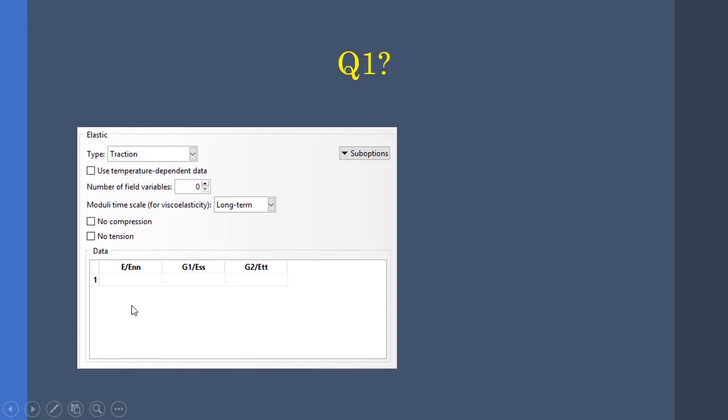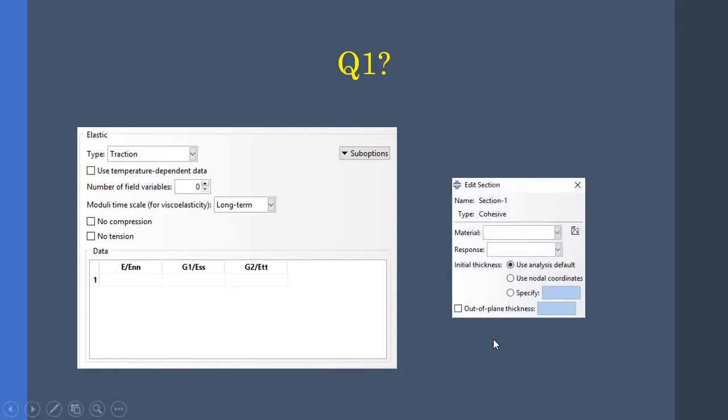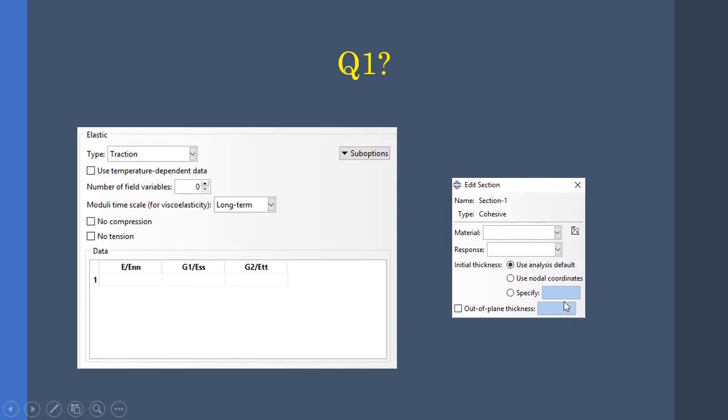After finding the answer in Abacus documentation, which is more complicating, the next question is: how should we specify the thickness? So let me tell you this - the analysis default is one. Nodal coordinates uses nodal distancing to determine the thickness value.